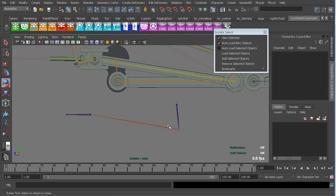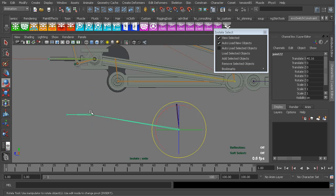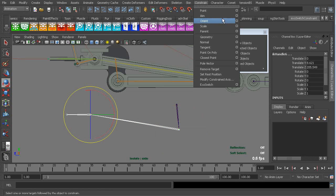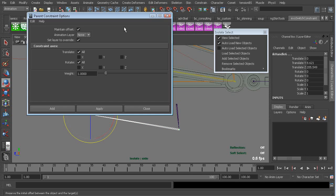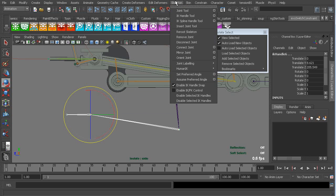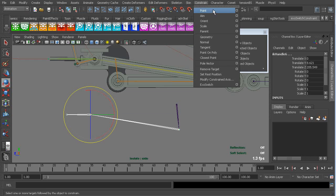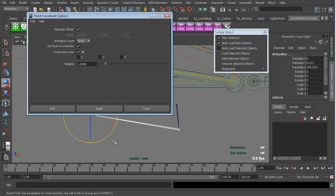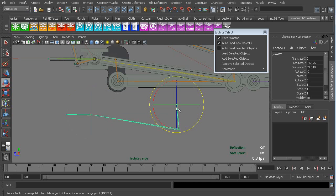Okay, so I'm going to grab this bone, and I'm gonna grab it and do a parent constraint. Maintain offset. Not a parent, sorry, position. Or point constraint. Position is a max term.